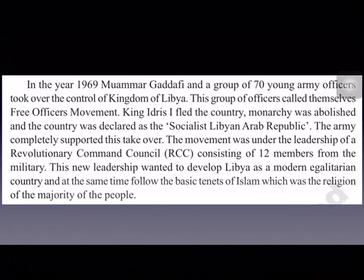The takeover by Gaddafi was completely supported by the army. This movement was led under the leadership of the RCC — the Revolutionary Command Council — which consisted of 12 members from the military. Gaddafi and the other army officers wanted to develop Libya as a modern country.